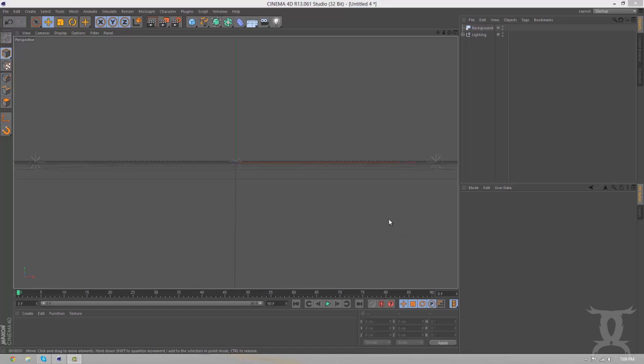Hey guys, it's C2 here. This is going to be part 2 of my abstract poster tutorial type thing that I'm doing.